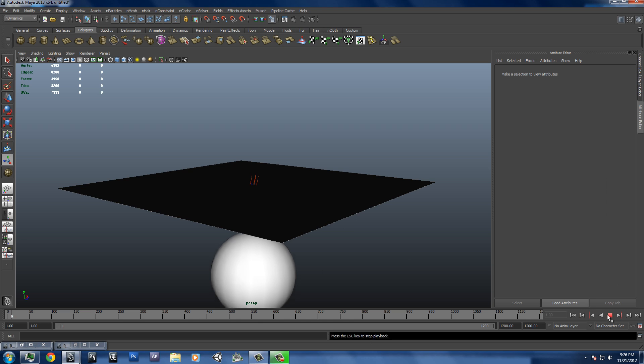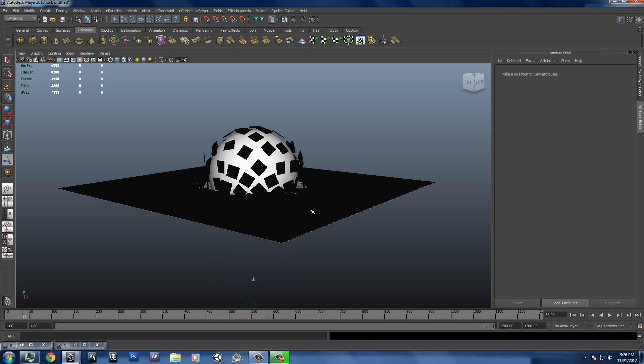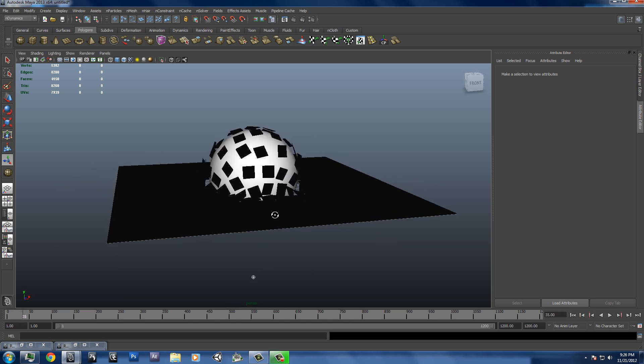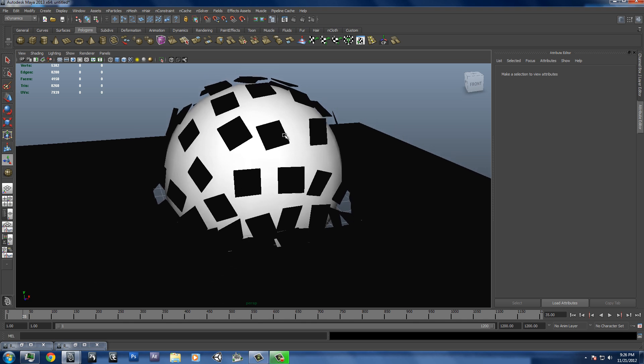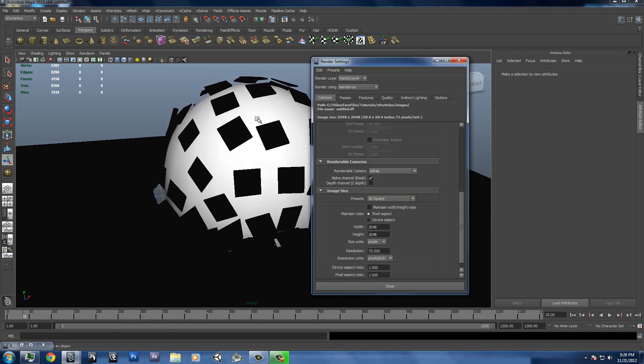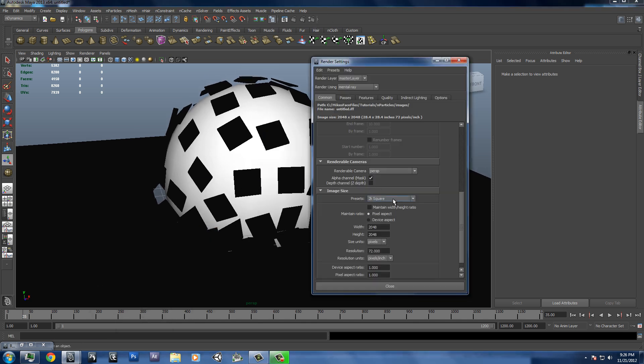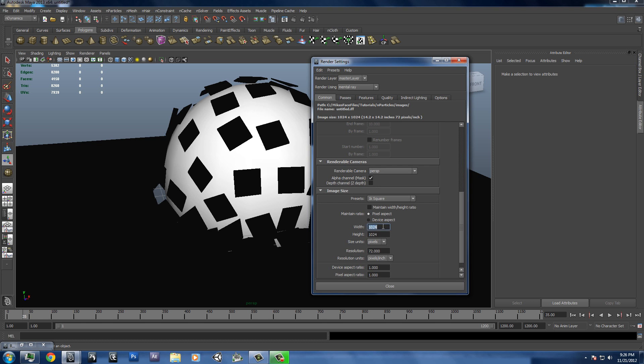Okay. And then we'll play that through. And you see we'll get a, I'll lower my resolution again here. 512 by 512.